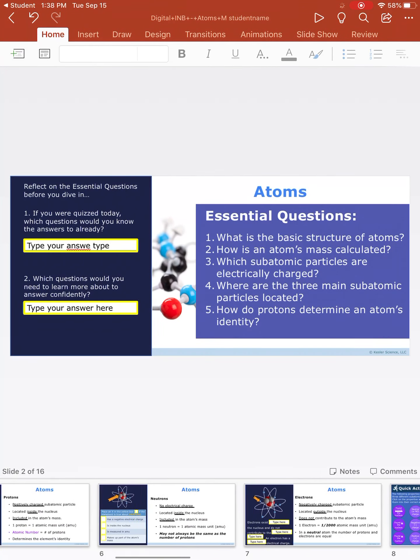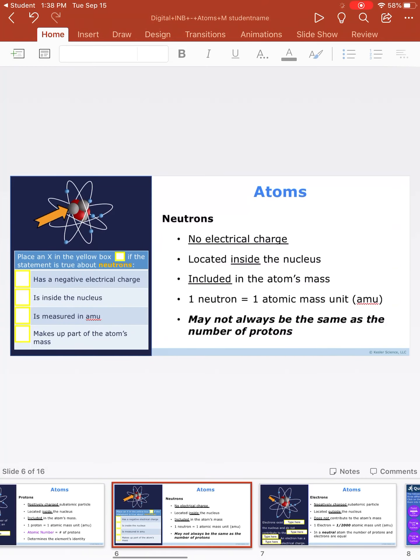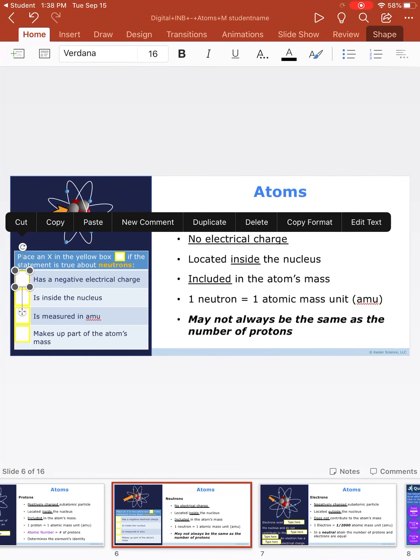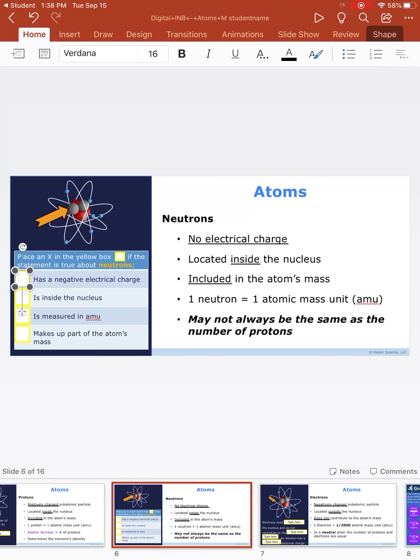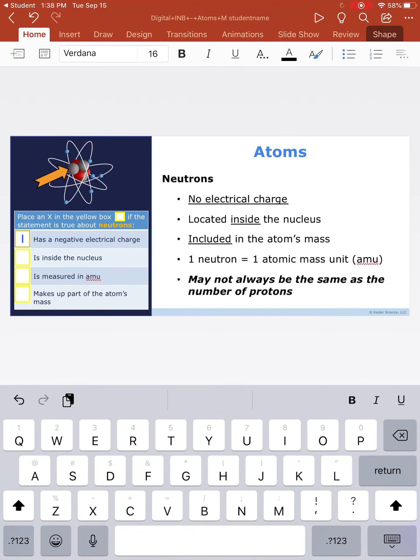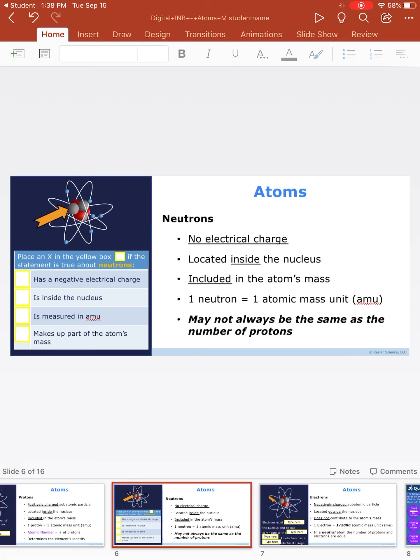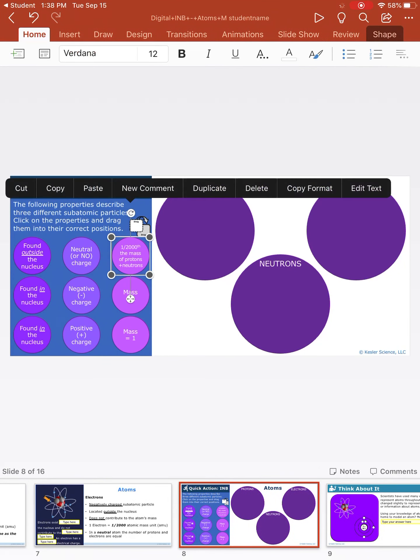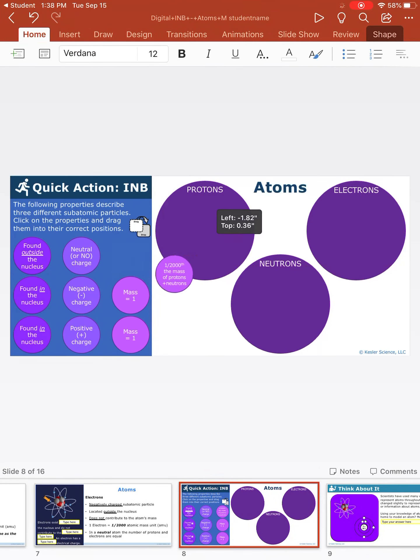For these interactive notebooks, things with the place an X, you're literally just going to type the letter X just like that. For things like this, you're going to have to move it around by clicking and dragging to the right spot.